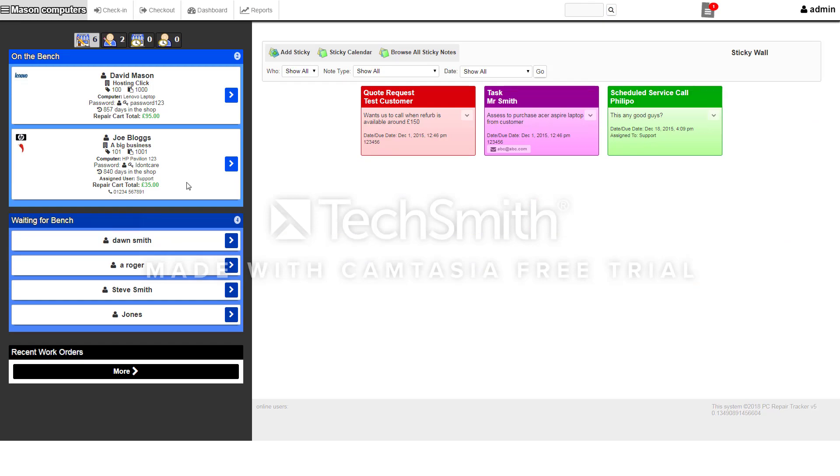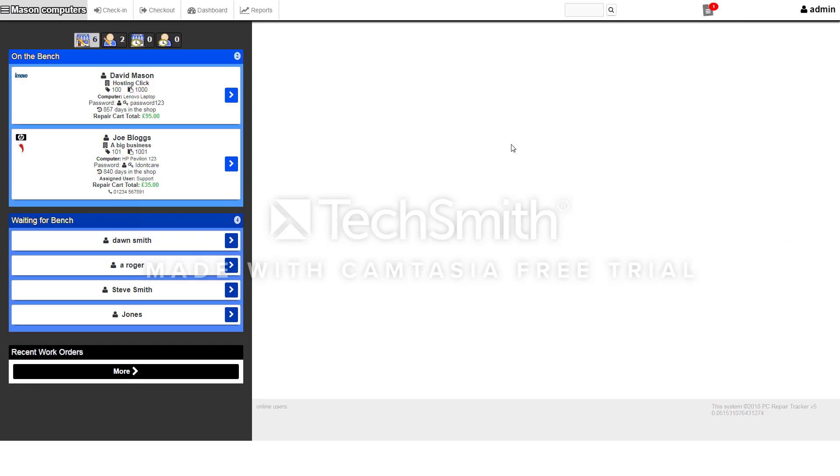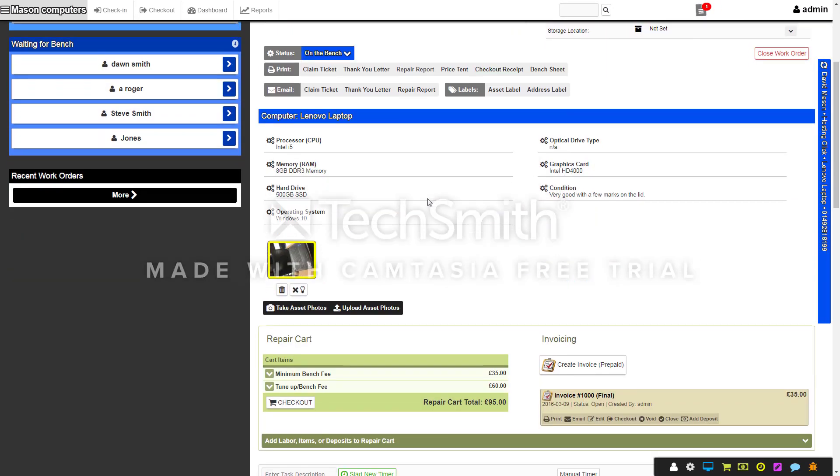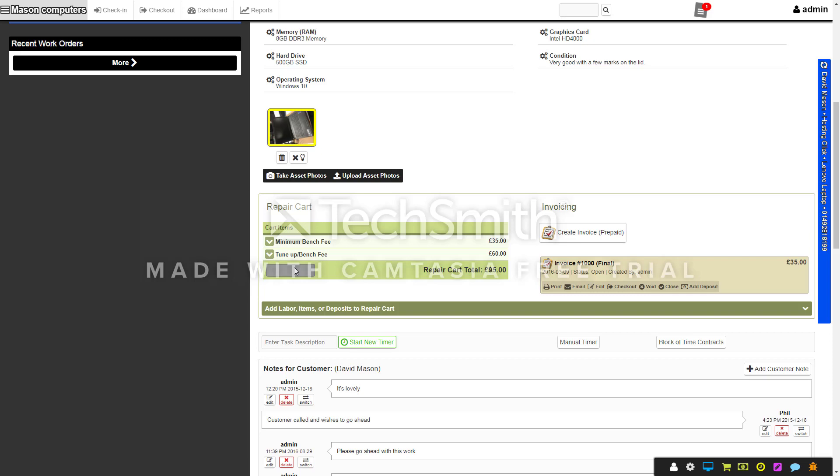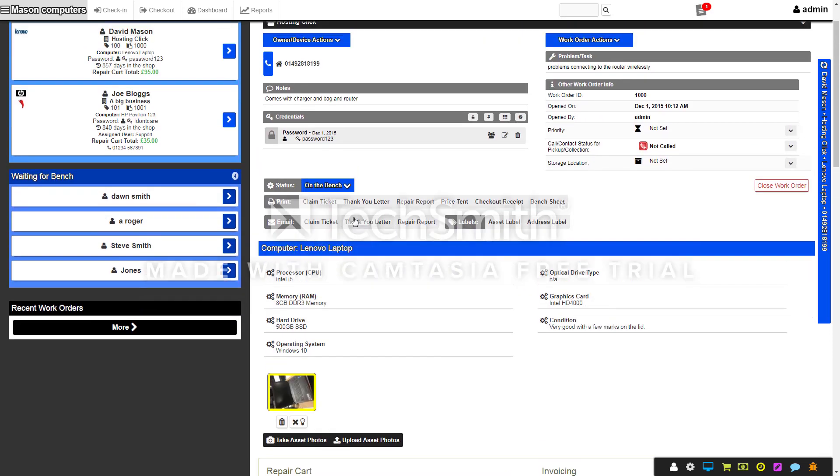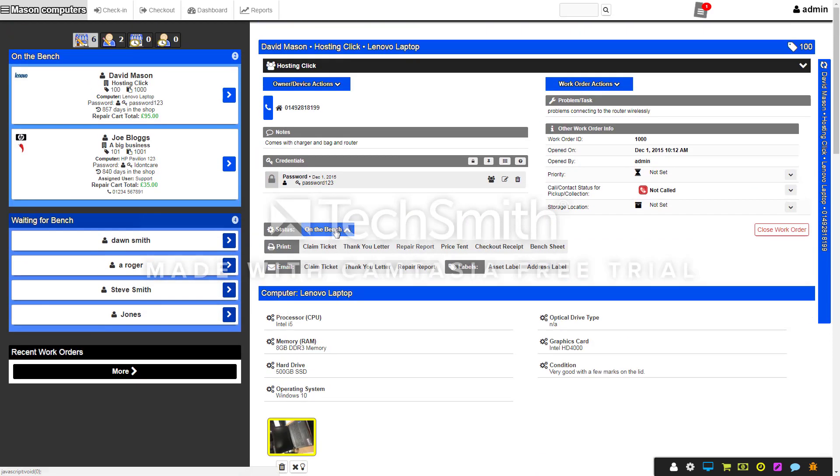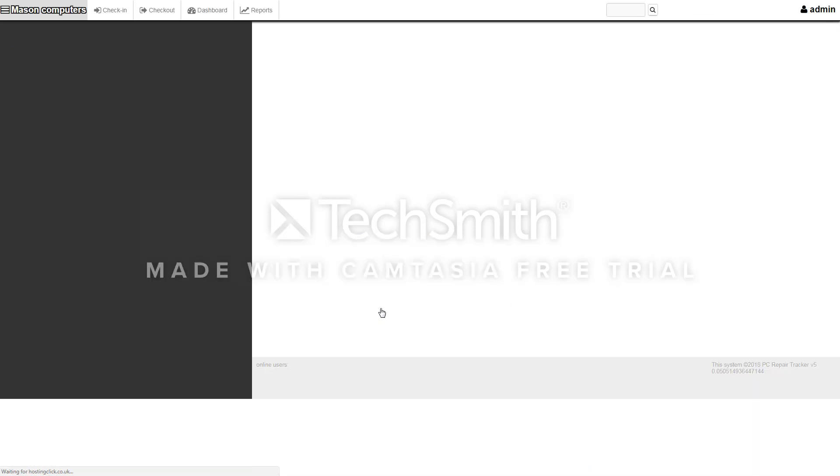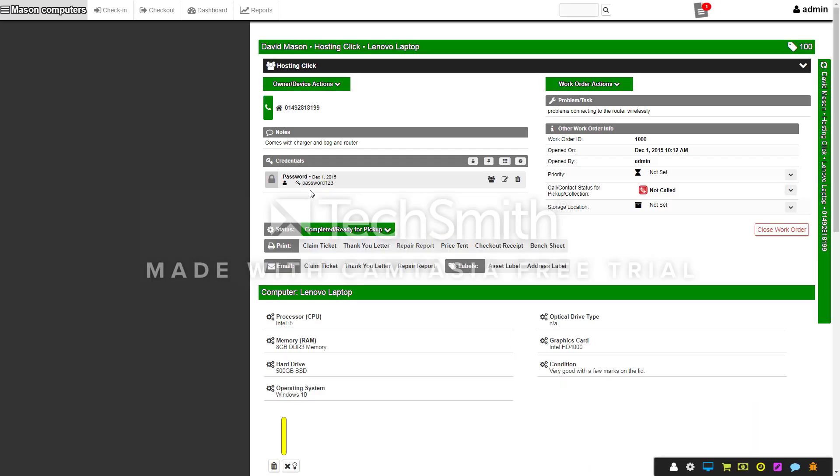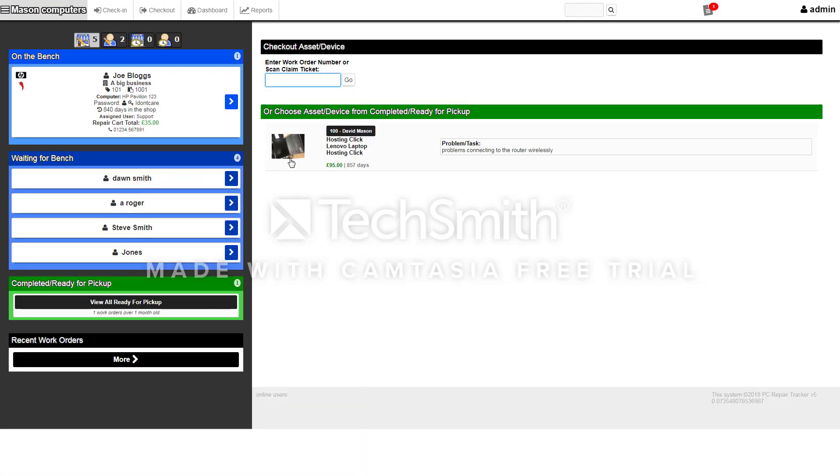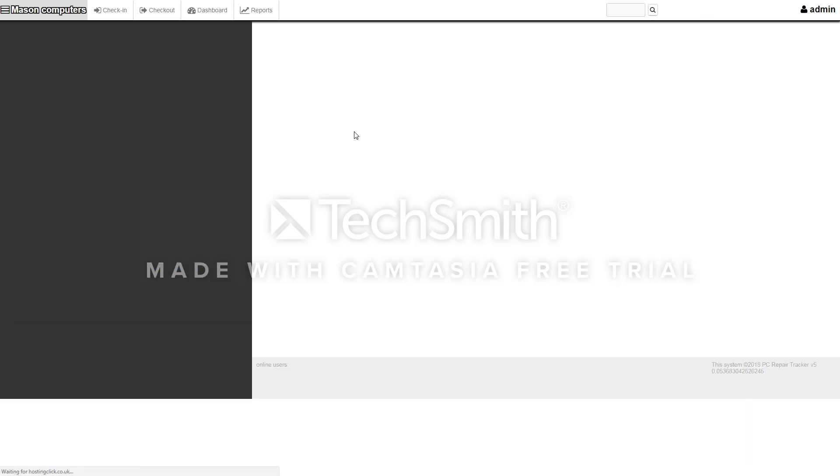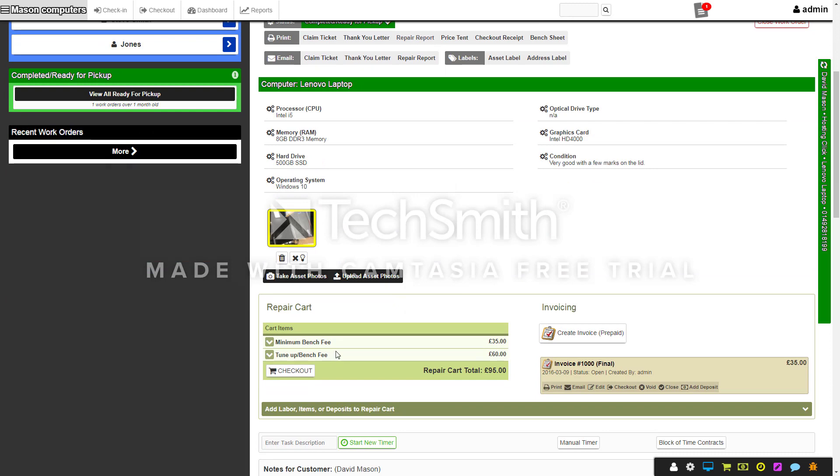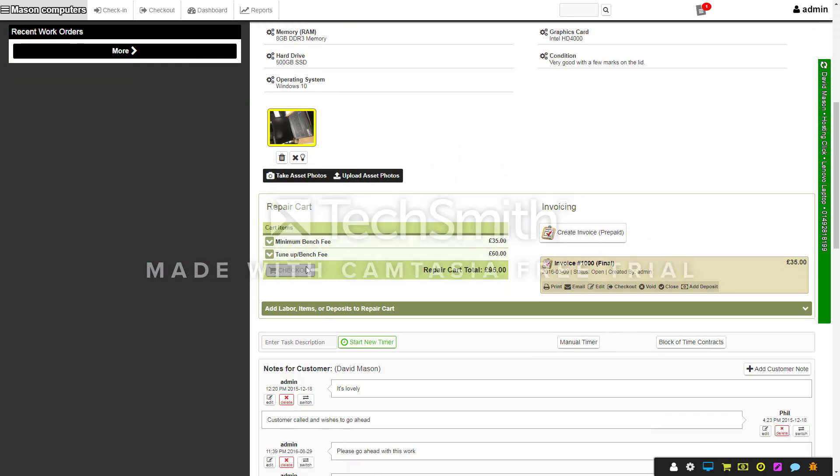You can also go back to this job here and if you wanted to finish the job off, you can go to checkout. When the customer comes in, first thing we'll do is we've now finished the job so we'll put it as ready for collection. It then goes from being on the bench to ready for collection down here. When the customer comes in and they'd like to collect it, you can then check the computer out.